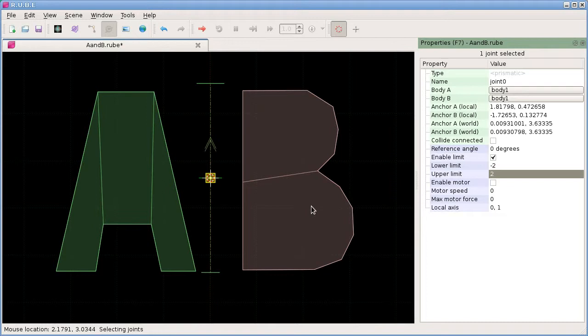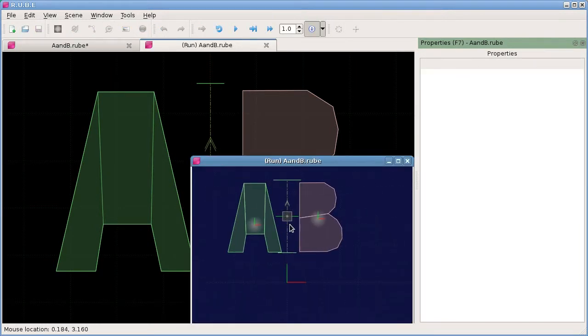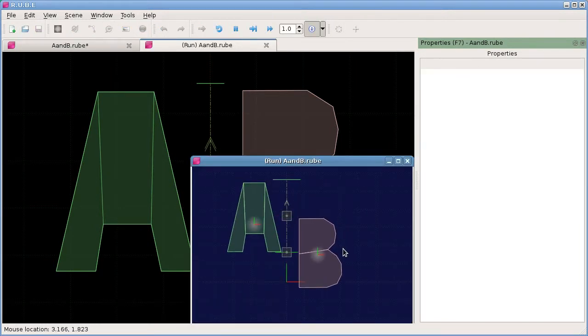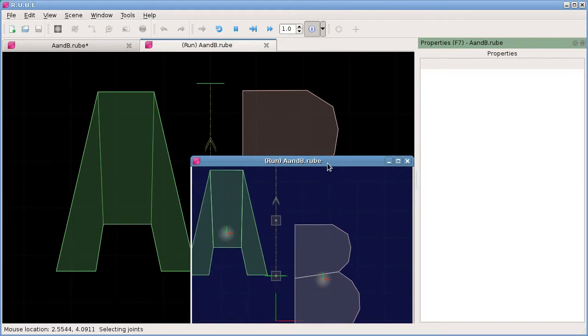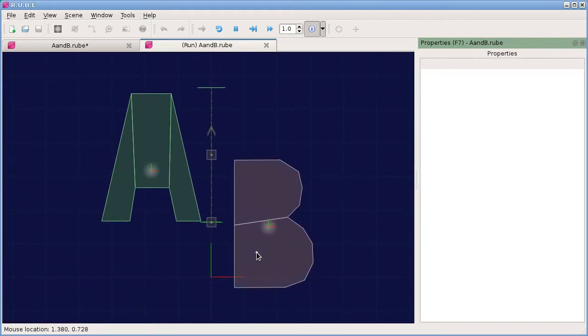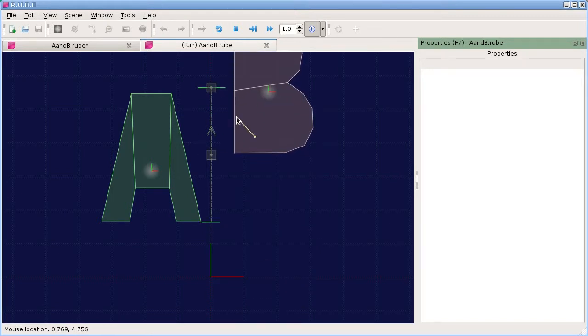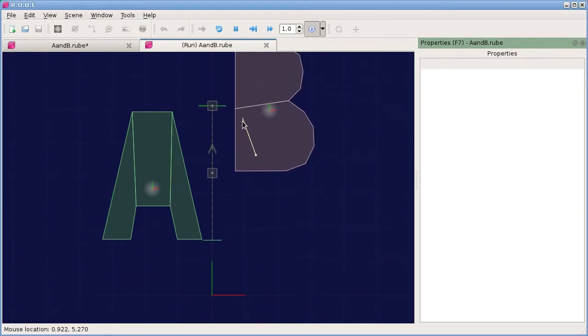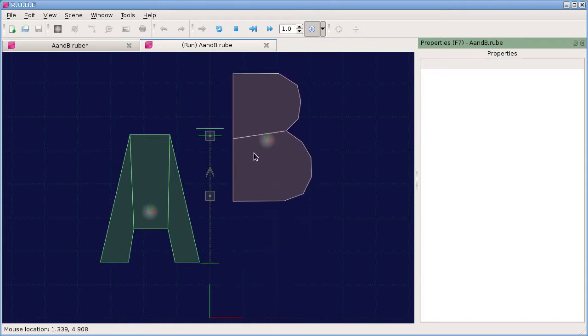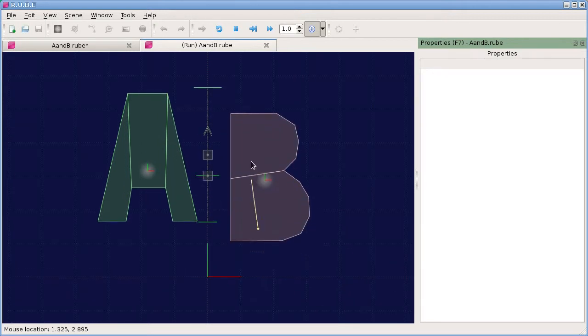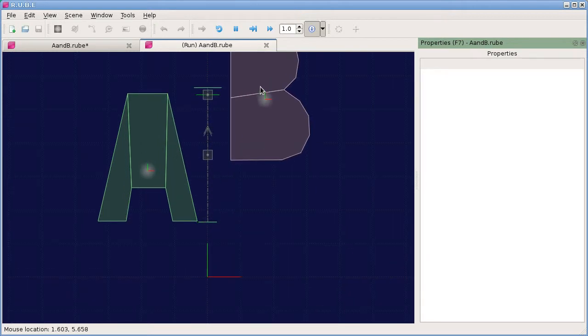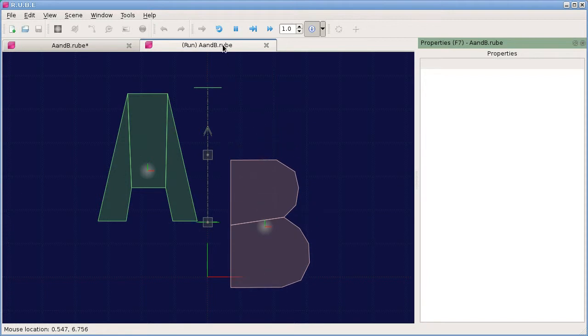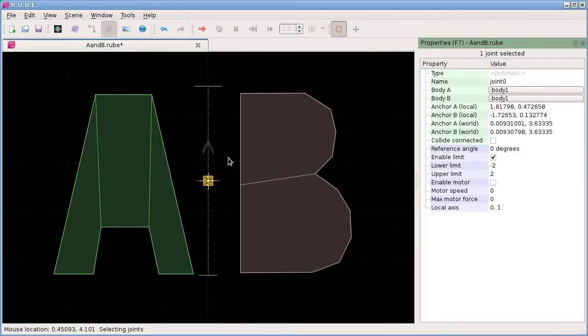Let's run that and see what happens. Now we can see that the anchor point is only allowed to get to as far as the limit there, and going upwards, same thing.